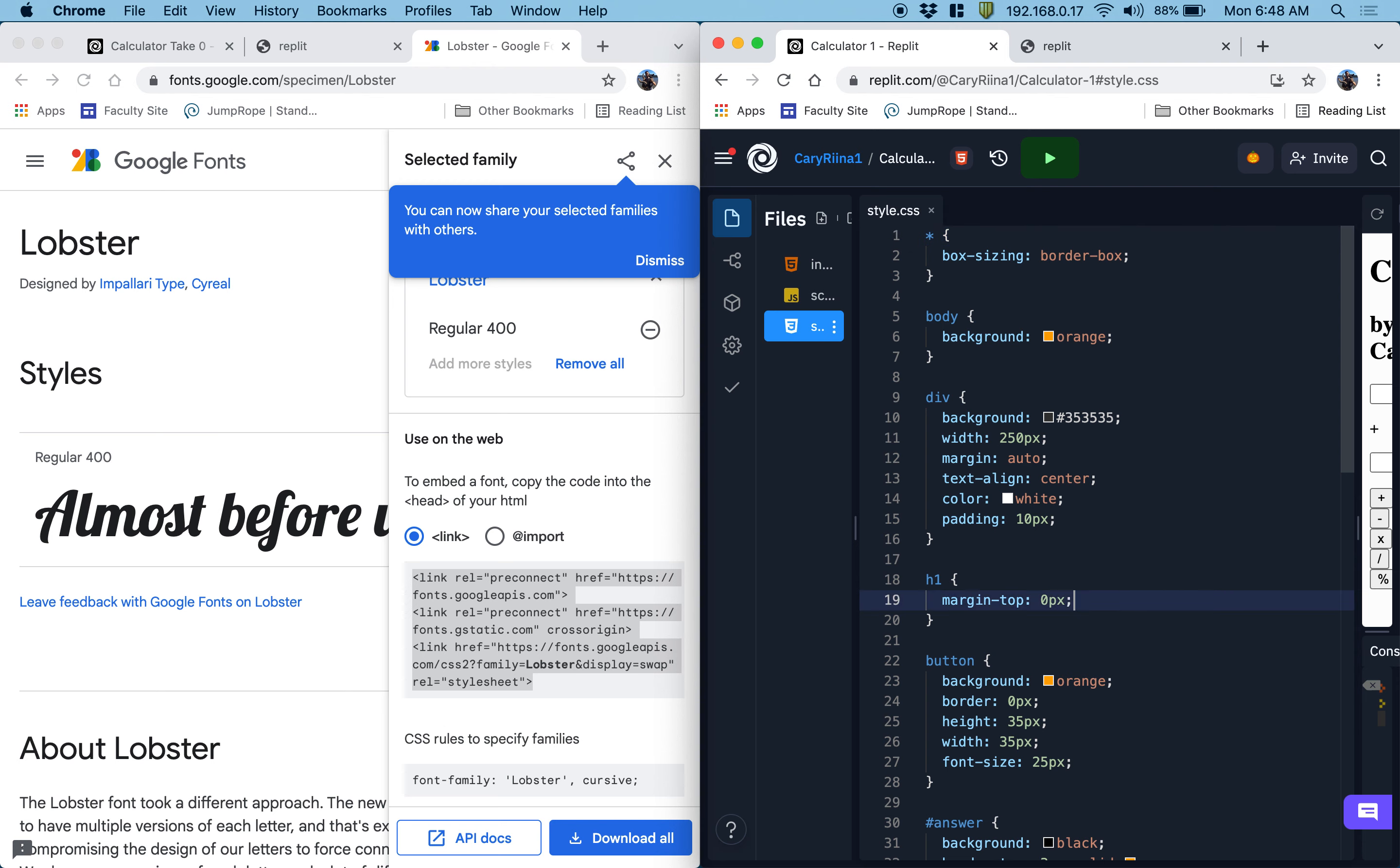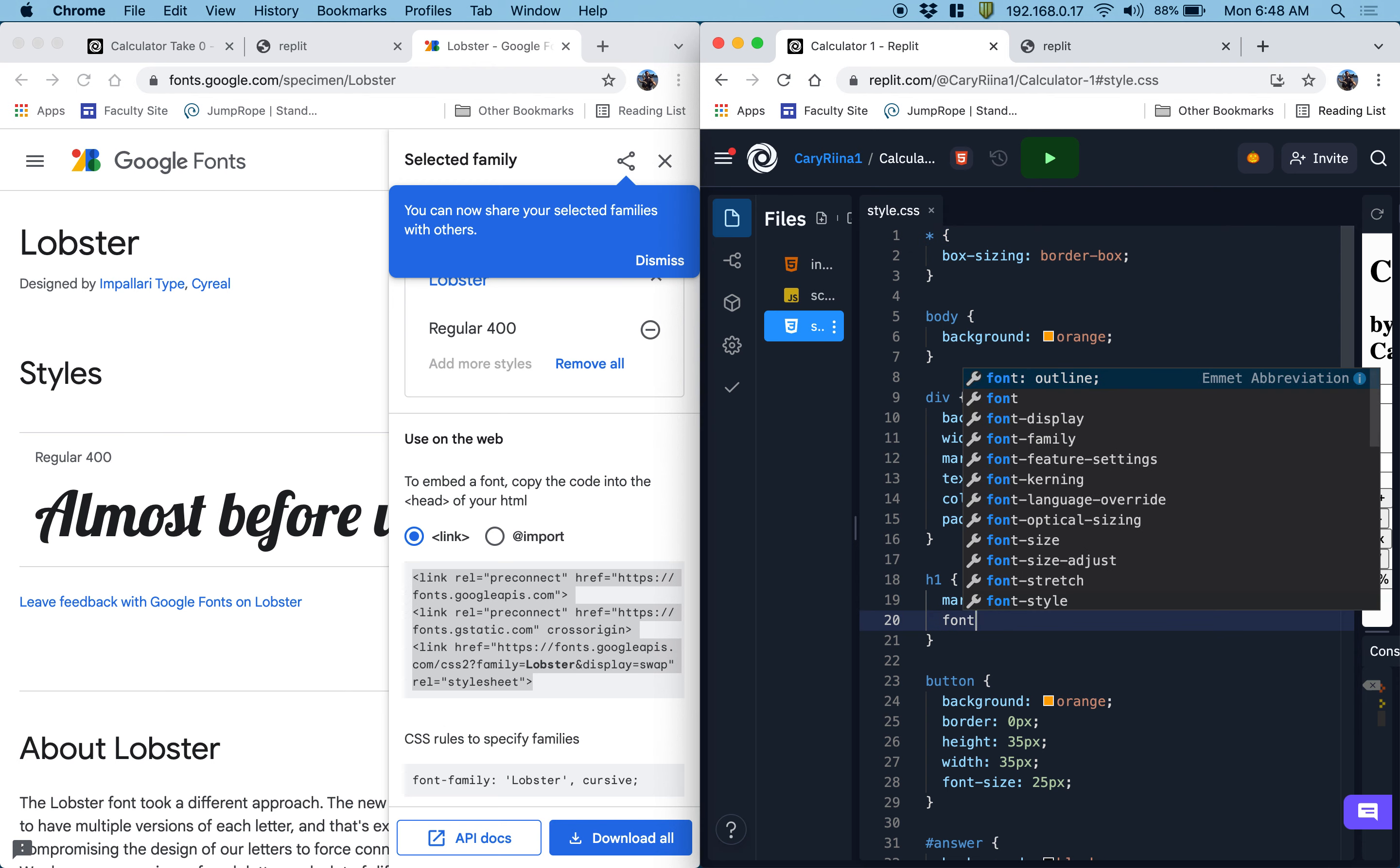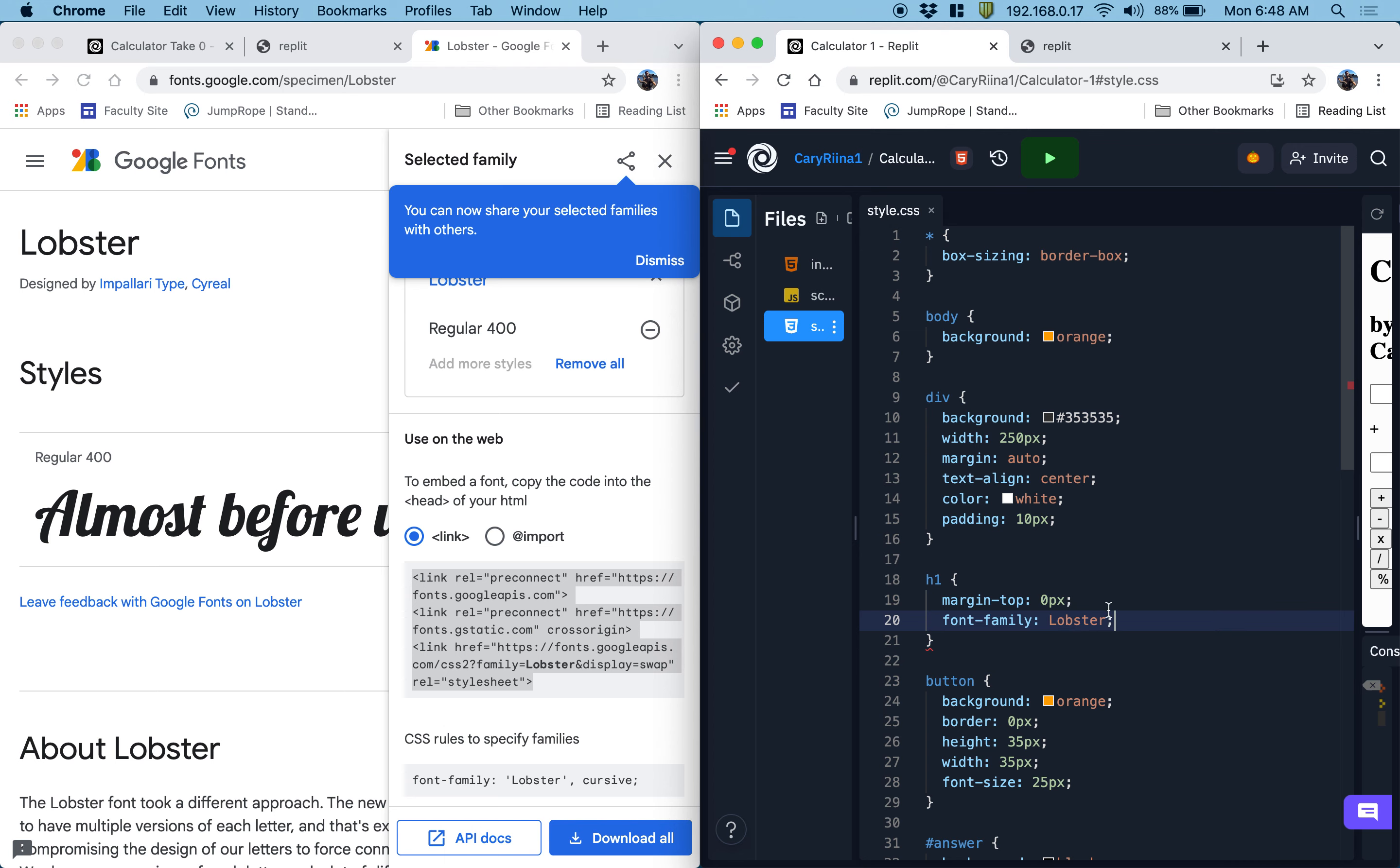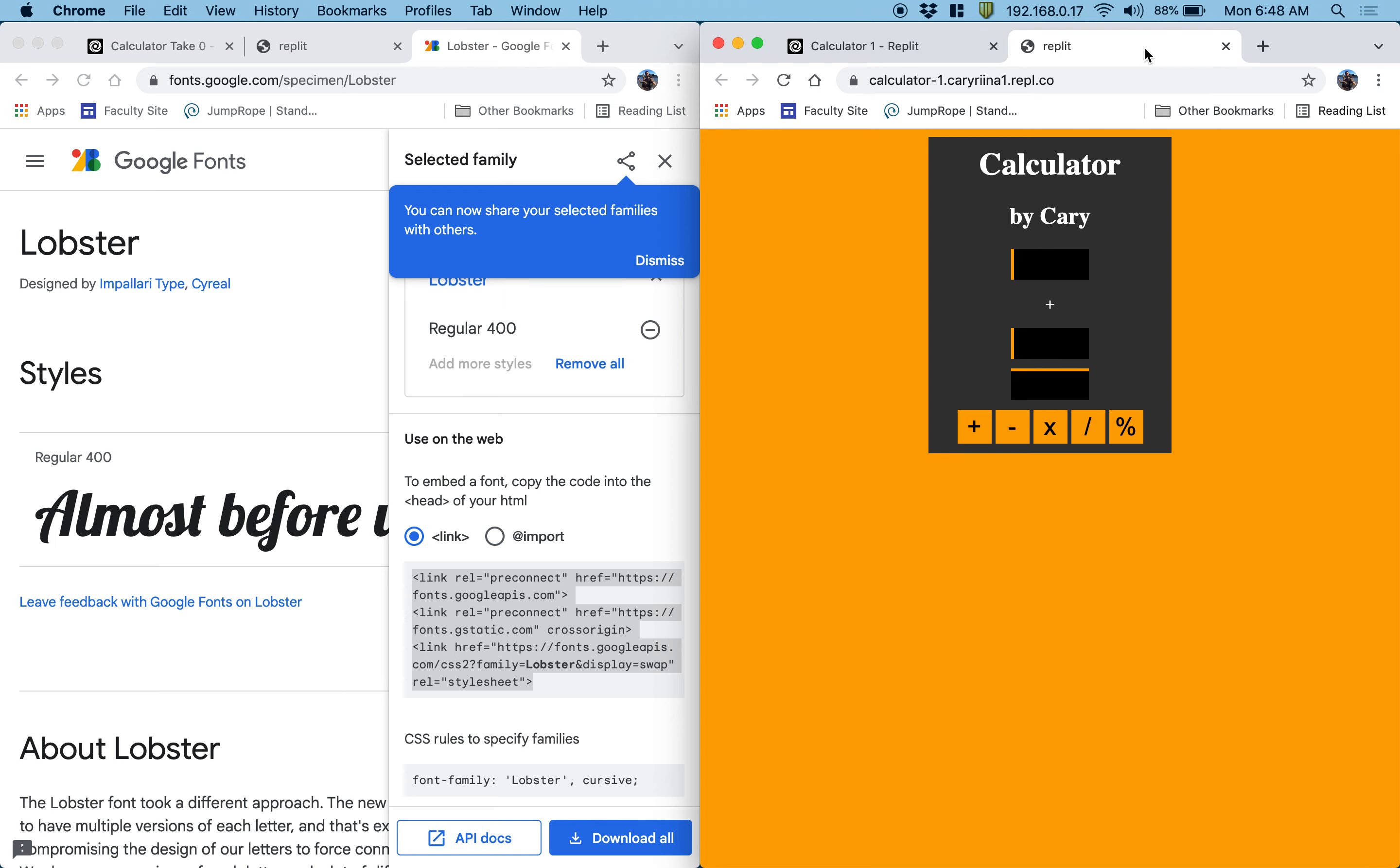And now for the H1, I want to use font family lobster. Capitalized lobster. And that's just this line here basically. But I didn't copy and paste it. I just read it.